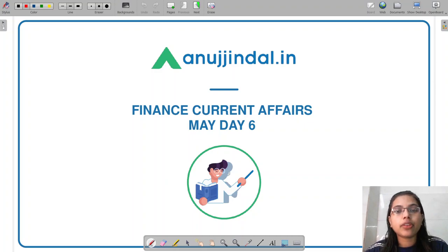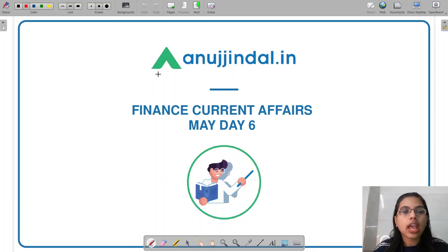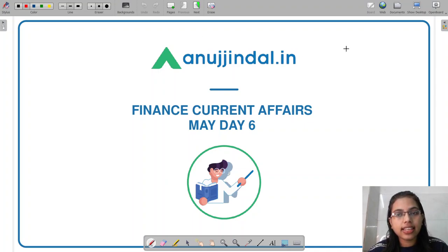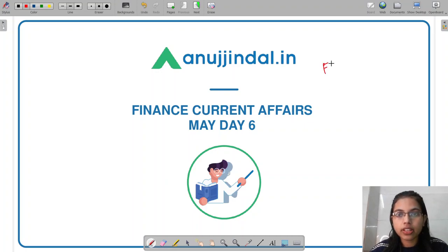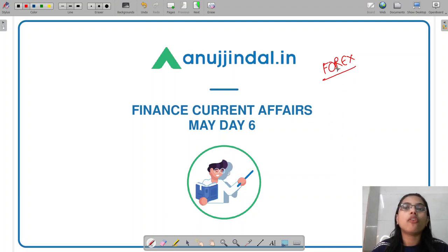A very good evening everyone. I'm Gulapsa, your mentor, and I welcome you all to the session called RBI 247. In today's session, we'll discuss at length a report which has been recently released by RBI on management of Forex Reserve. We'll also discuss the concept of what Forex is all about, its components, as well as the objective of holding Forex Reserve in a country.